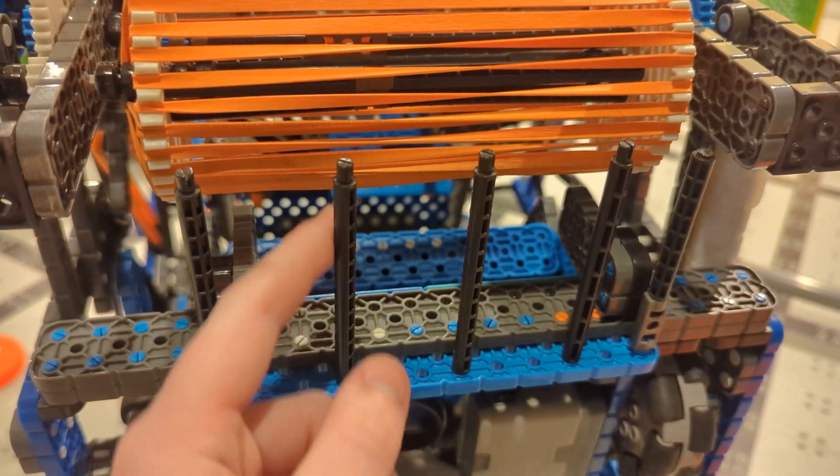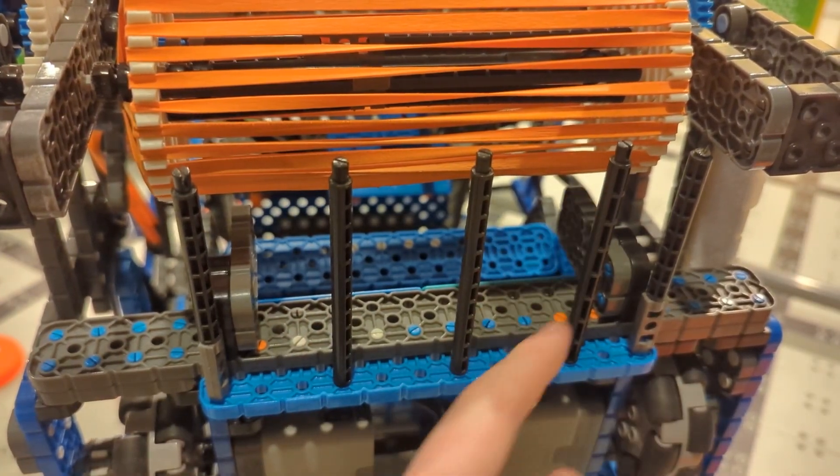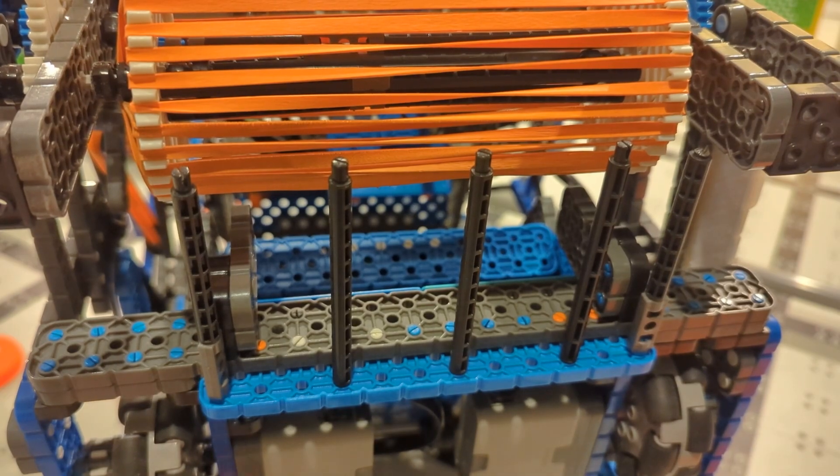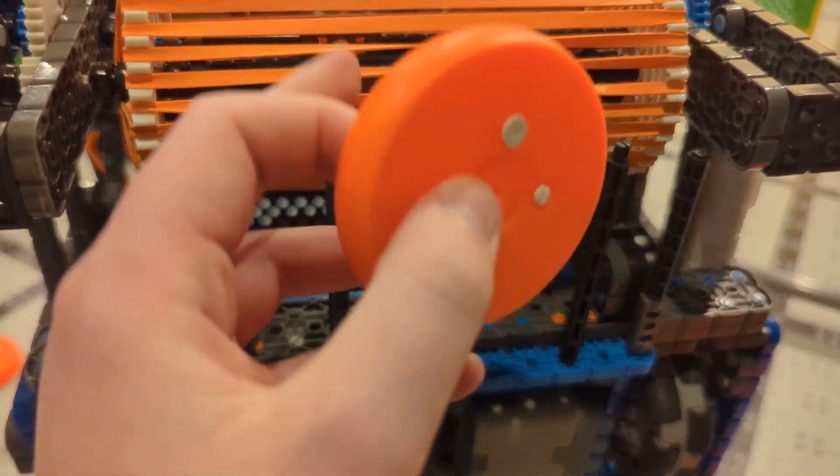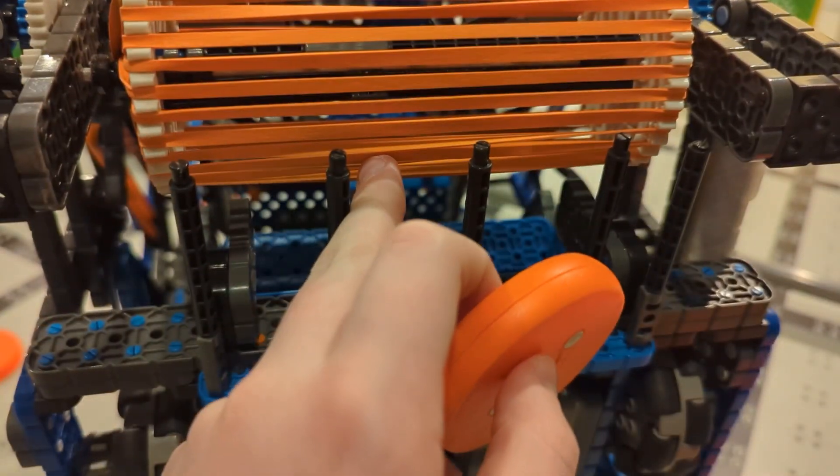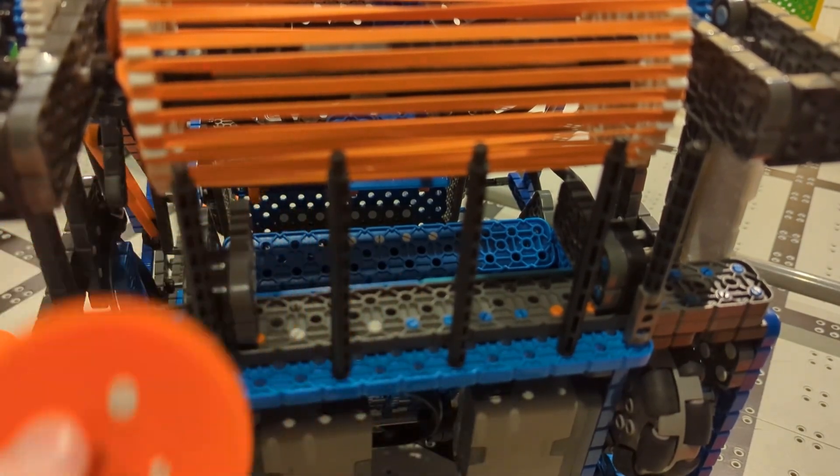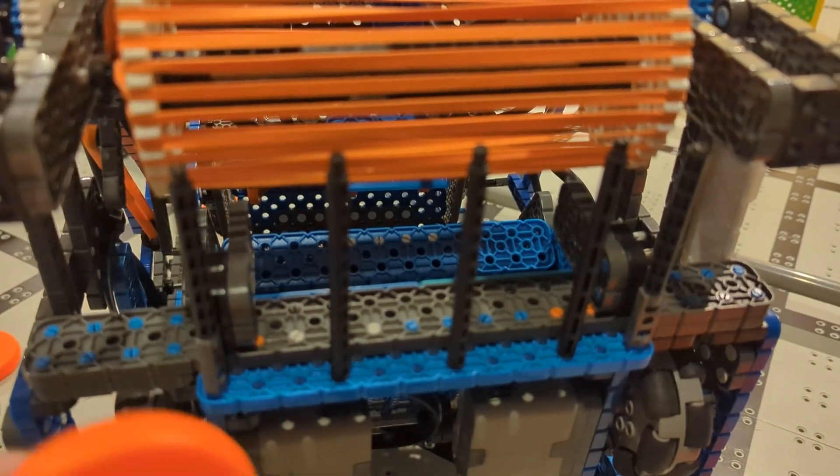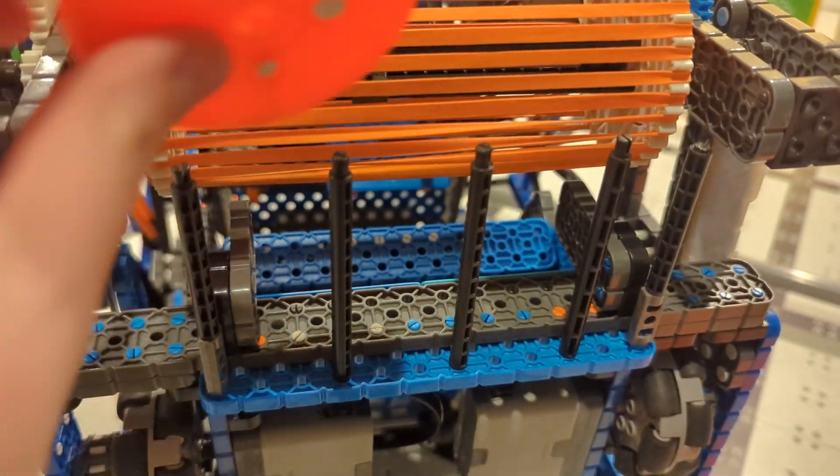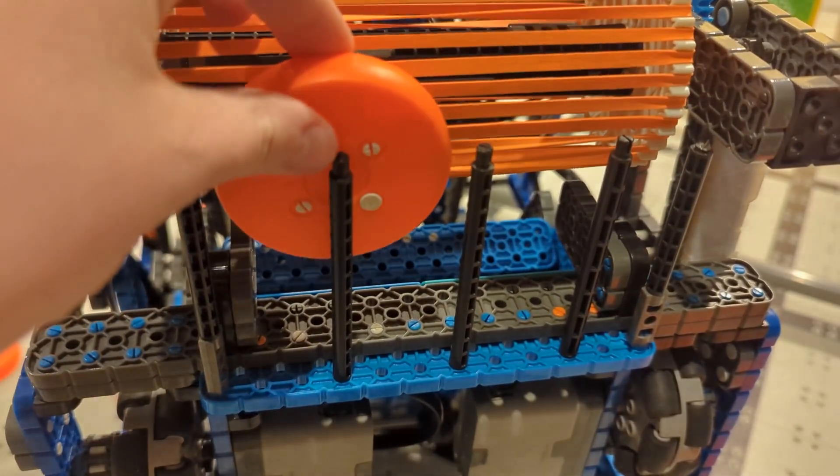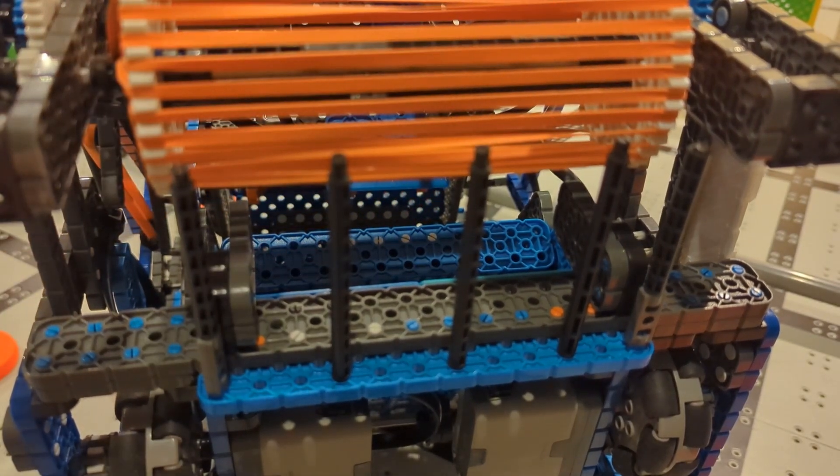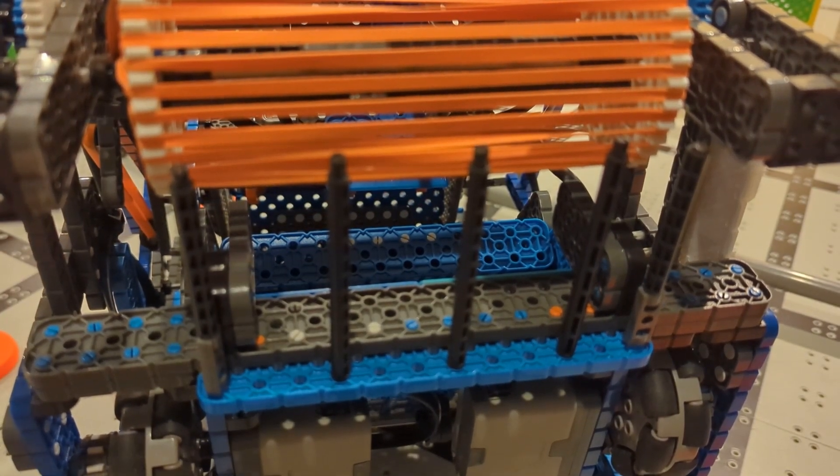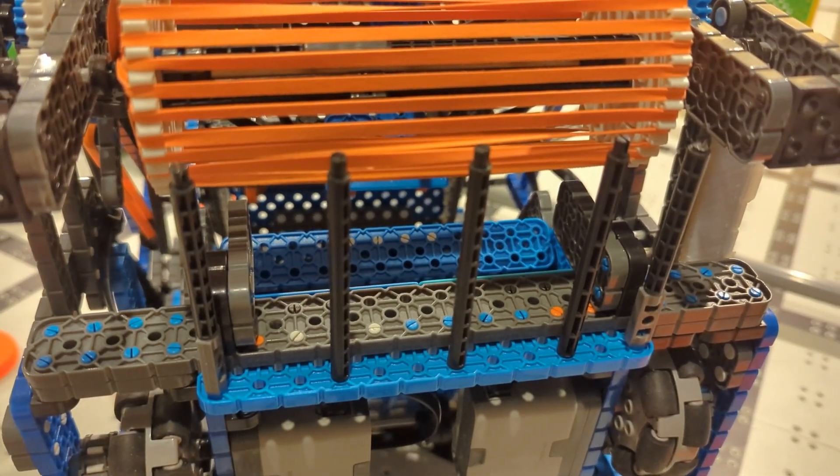The second thing you can do is use these little pegs here. Instead of having your pucks hit the ground before they get shot by the flywheel, have them hit these pegs because they can take out some of the energy. Just like the flywheel, it causes it to lose less power, so you're going to shoot more consistently.